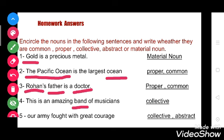Now see the fifth one: our army fought with great courage. Here army is a collective noun. Courage is an abstract noun. Abstract nouns are names that state the quality, feeling, or idea. You can only think of them — you cannot touch them, they are non-tangible.